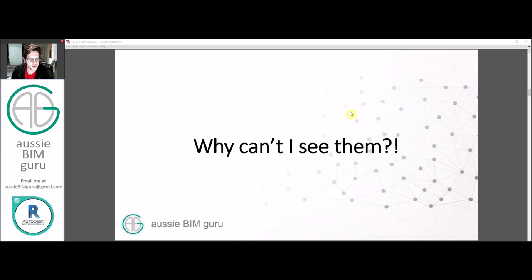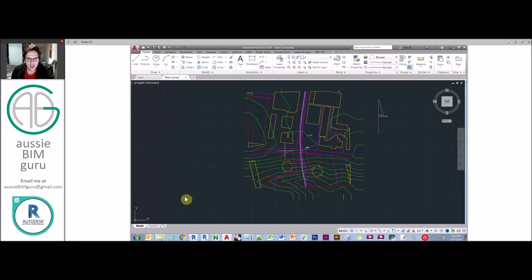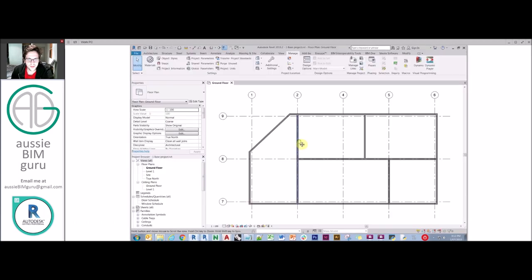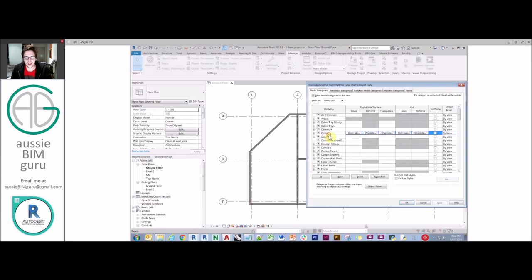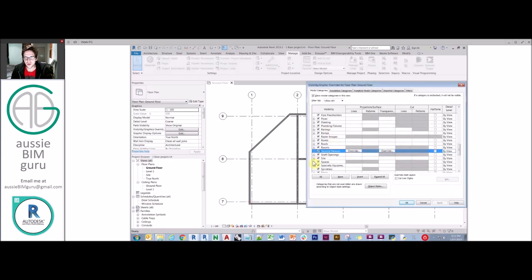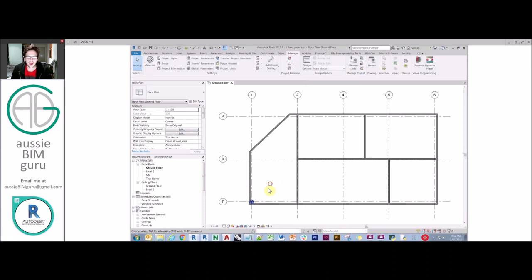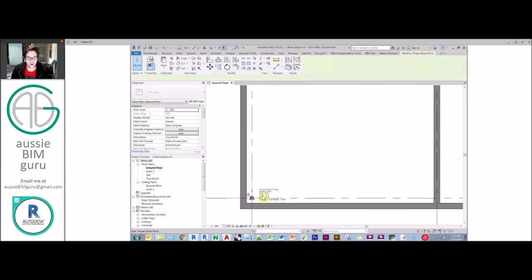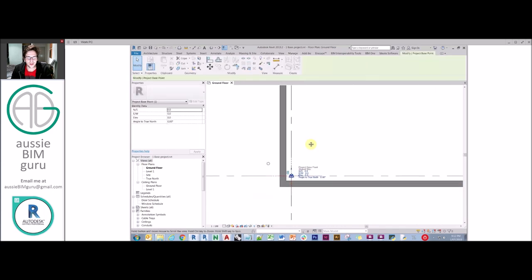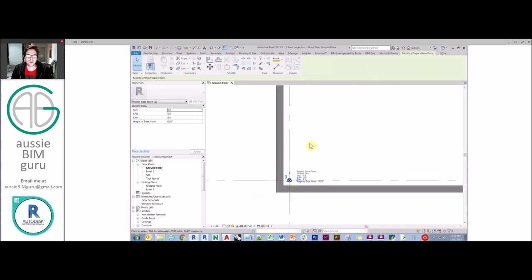A common question is: why can't we see them? By default in Revit — I've just set up a little building model here for demonstration — if I go to Visibility Graphics, or VG, and scroll down to Site, the subcategories for these two elements are off by default in all views. If I enable them, you'll see they've just appeared.